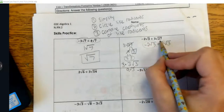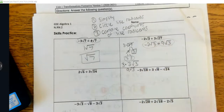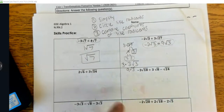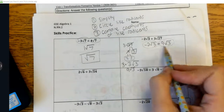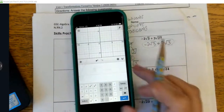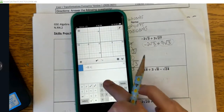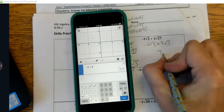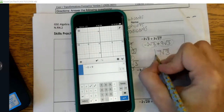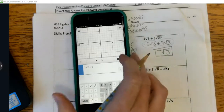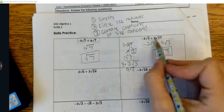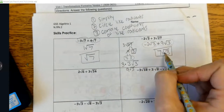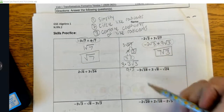Now we do have like radicands — both have 3 underneath the radical — so we combine the coefficients. The coefficient of the first term is negative 2, and the coefficient of the second term is 9. So negative 2 plus 9 gives me 7√3, and that's my final answer. If you want to check your work, put the original problem into Desmos and then put your answer in — you should get the same thing.